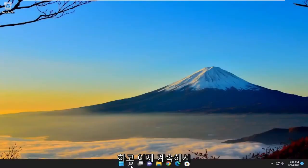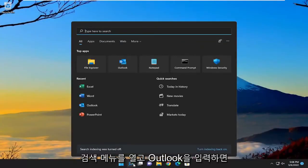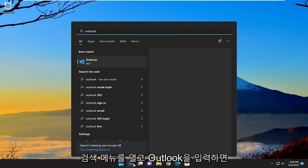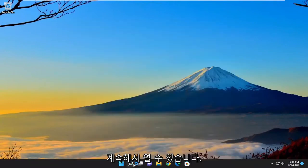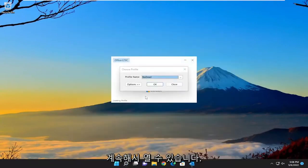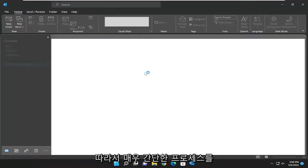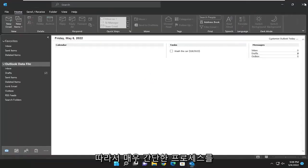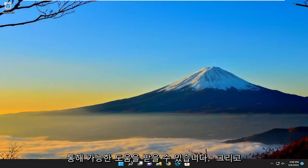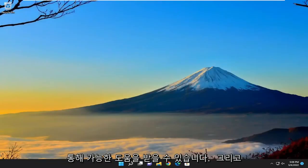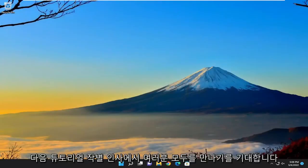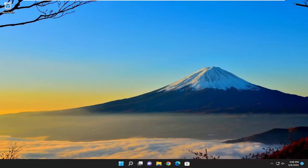And now if you go ahead and open up the search menu and type in Outlook, go ahead and open that up. You should be good to go. So pretty straightforward process, guys. Hope I was able to help you out. And I do look forward to catching you all in the next tutorial. Goodbye.